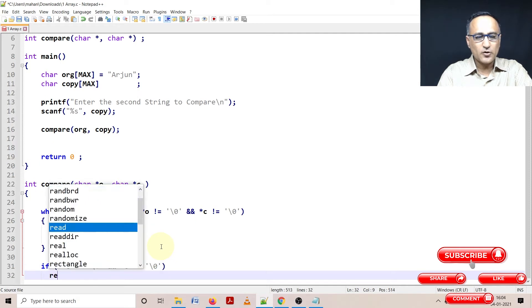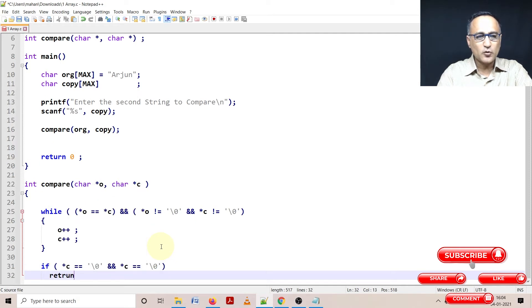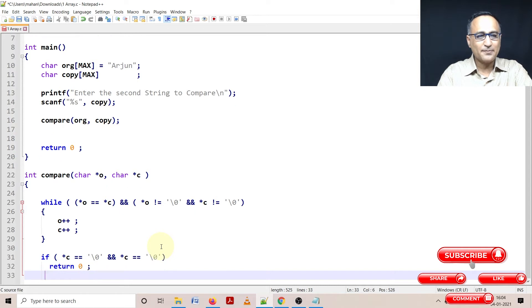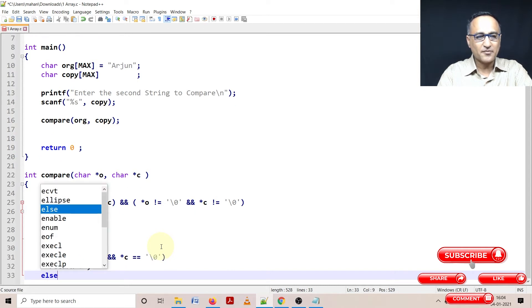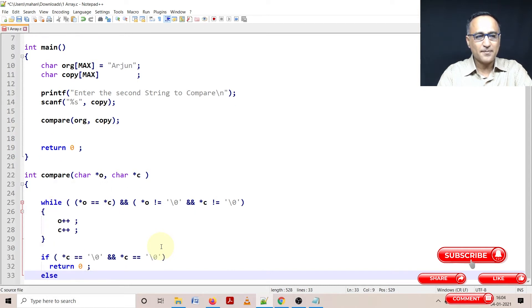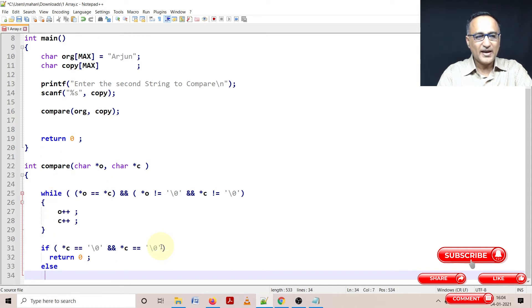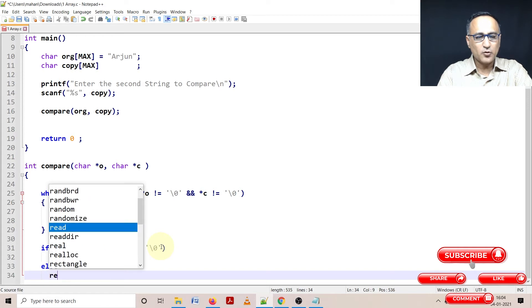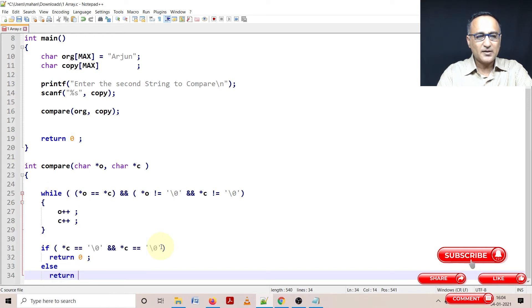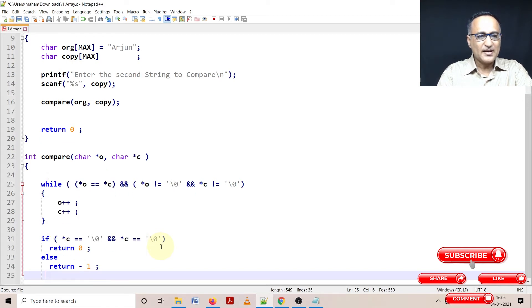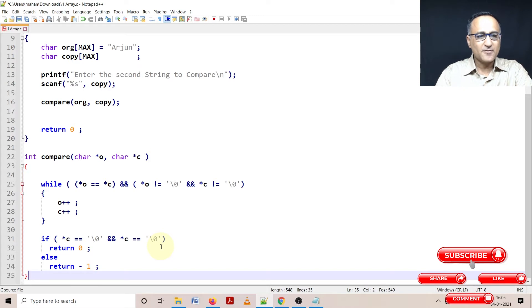So what I am going to do here is I am going to do a return of zero indicating a successful comparison that they are perfectly same. Else I am going to return minus one. And this is going to be the end of this particular function.